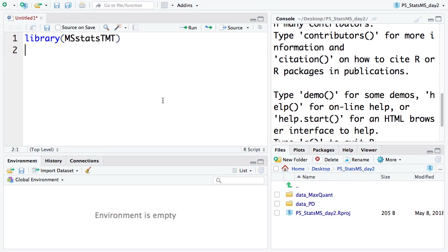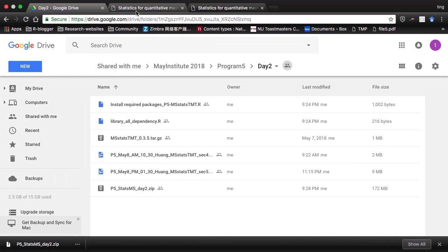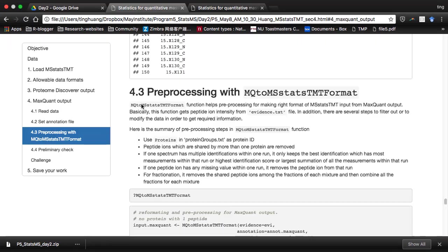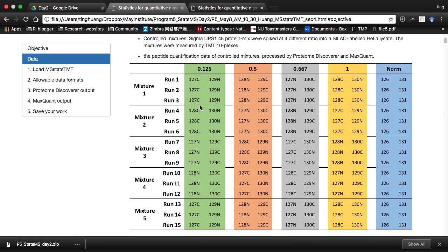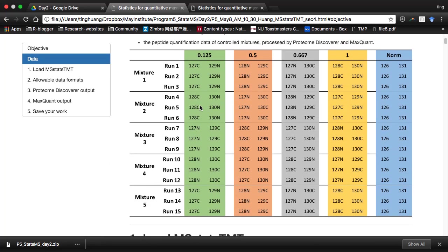Let's start. After we have MS-TMT, we will work on the dataset Olga just introduced in her lecture, which is the control mixture as a spike-in dataset. We have 15 runs. First of all, I call in MS-TMT — there is a term called mixture. How do we define mixture?